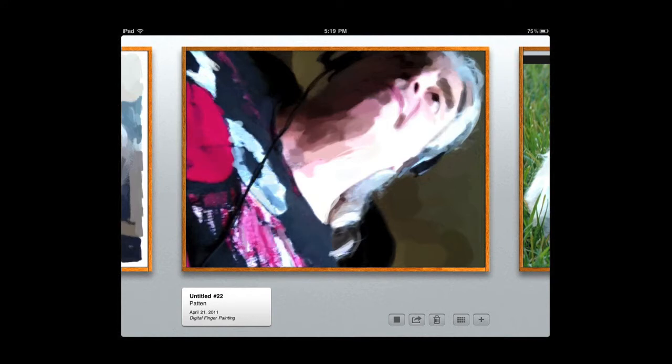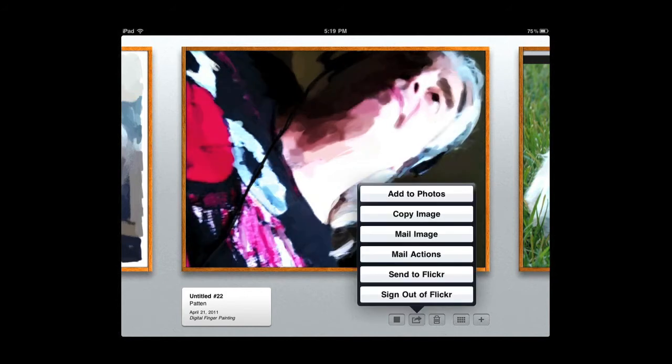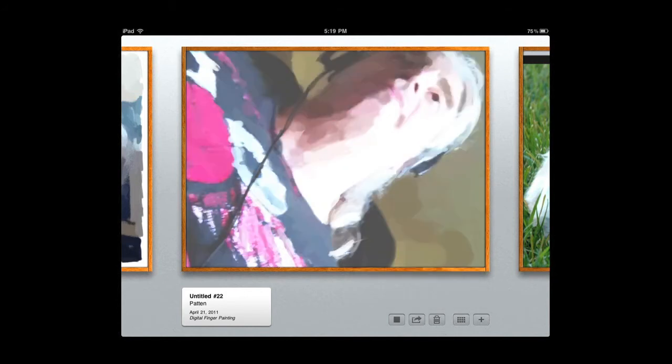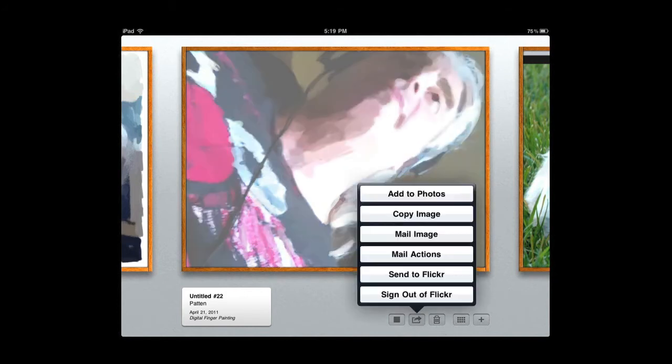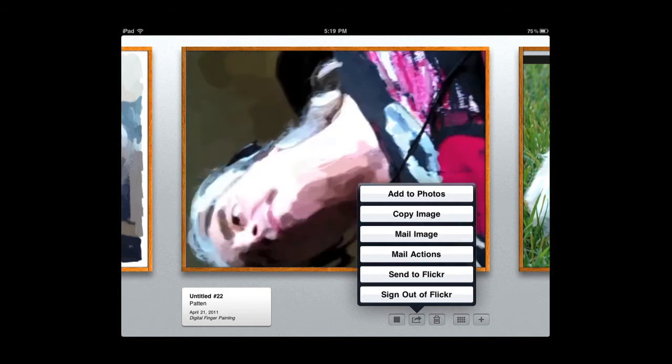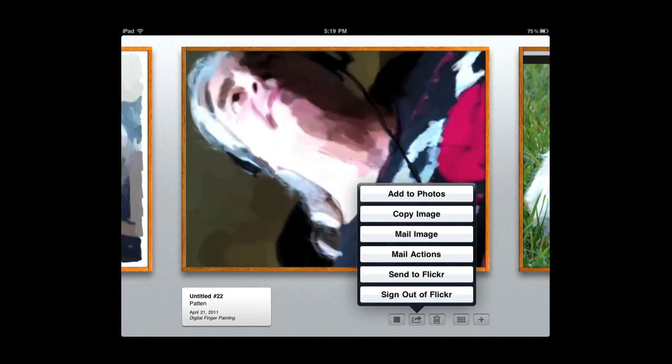The one button next to it is if you're trying to share that image with other people. So you can add it to photos, you can copy the image, mail the image, send it to Flickr, and so forth.